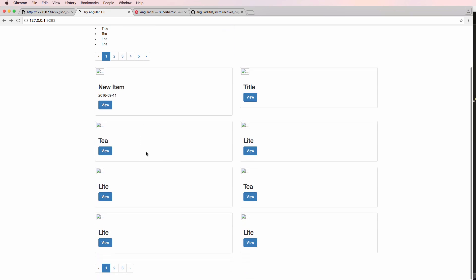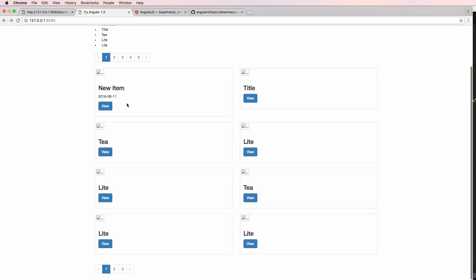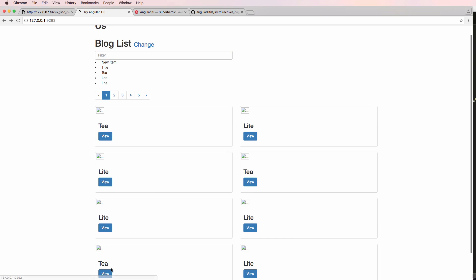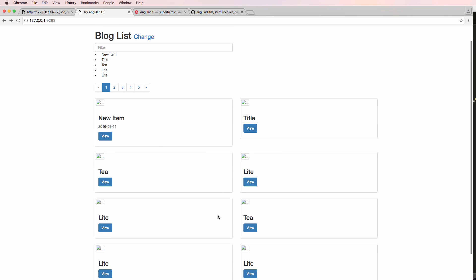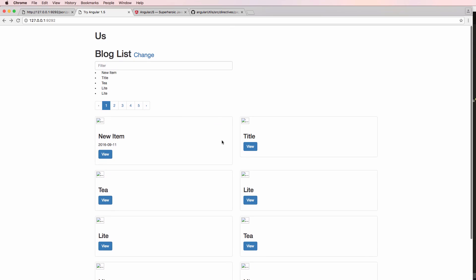The main reason I showed you all of this is because you might want to display items in columns in some context, not necessarily with pagination. If you have any questions on what we did here let us know, otherwise let's keep going.